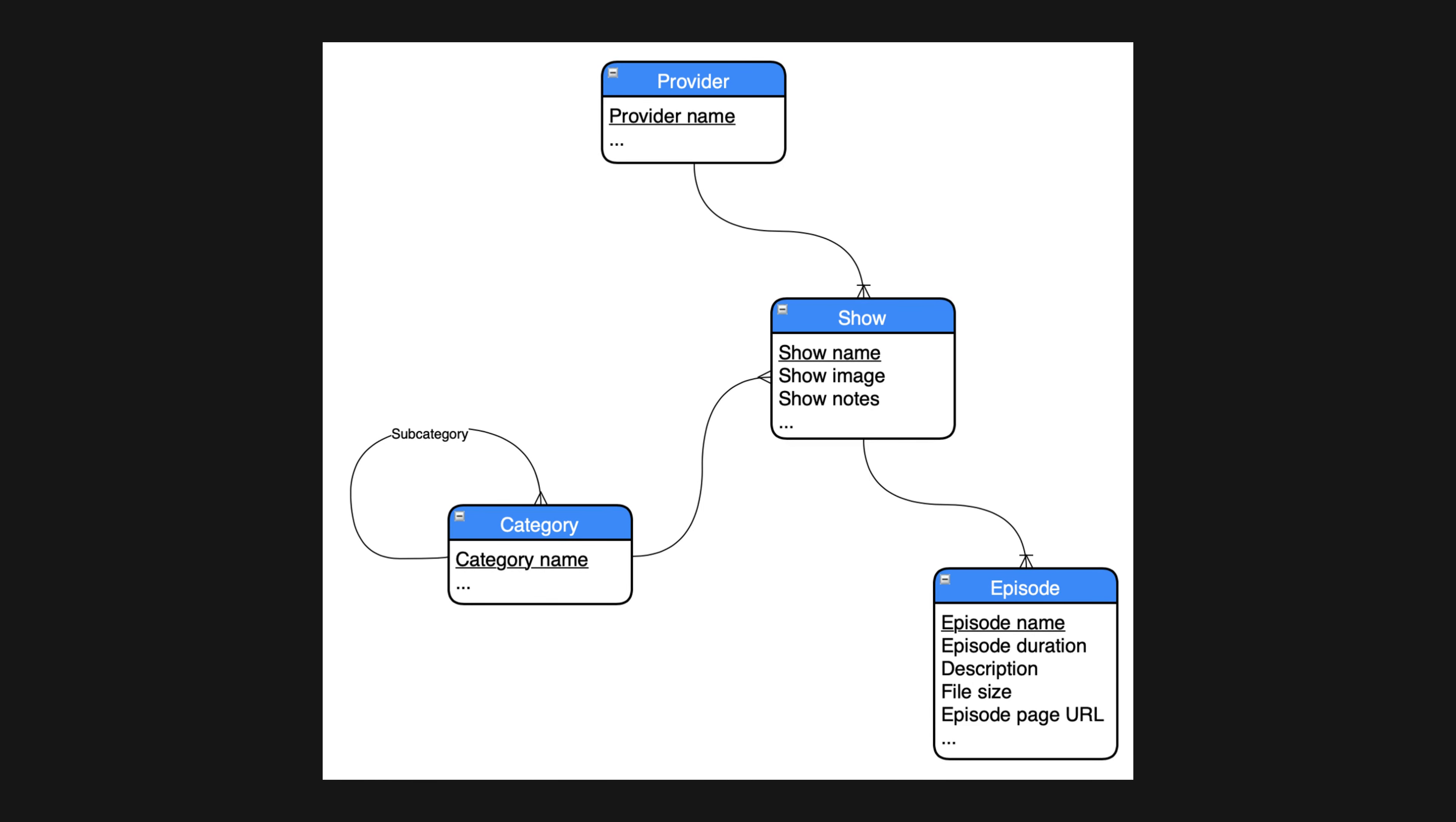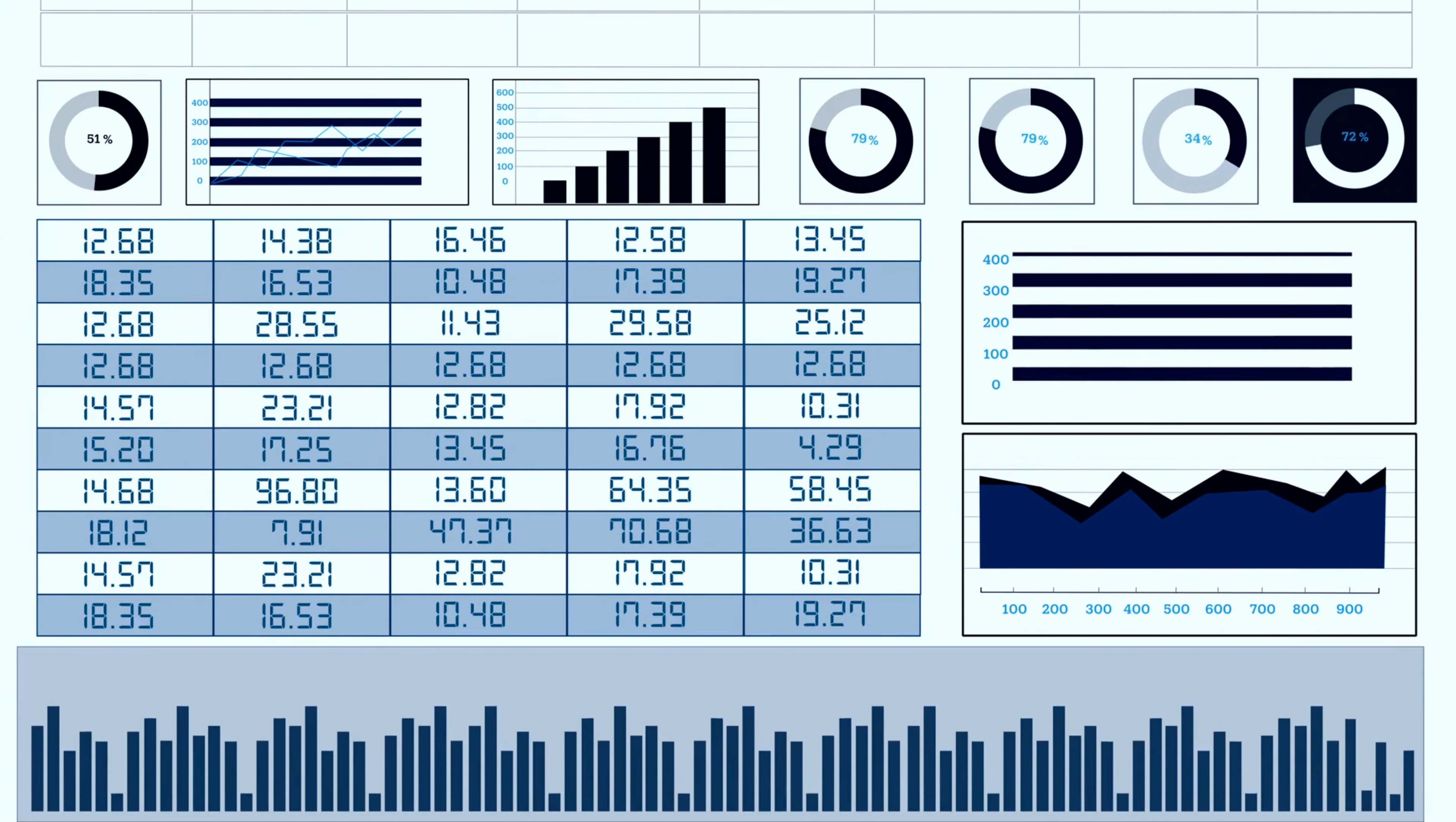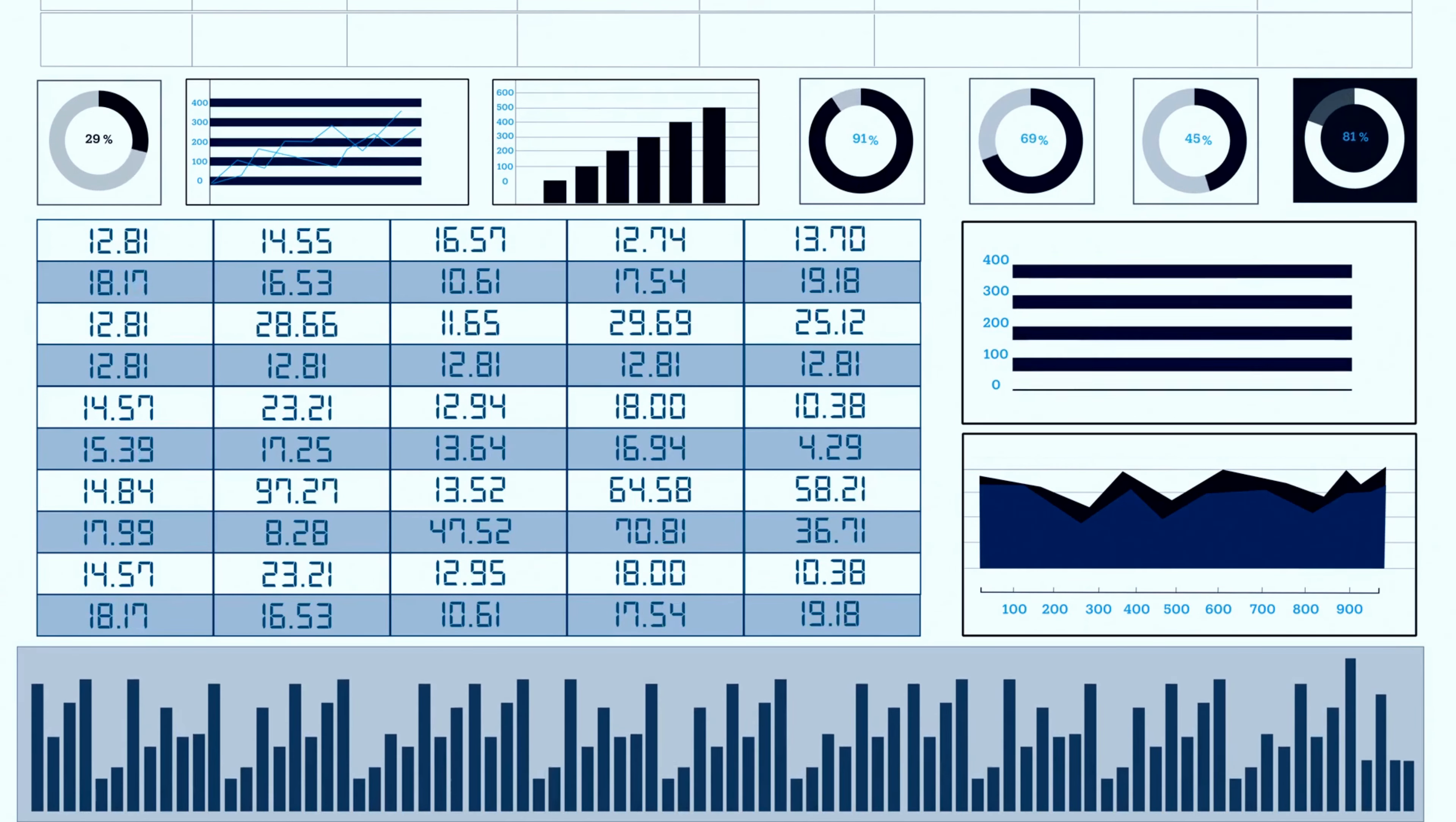Finally, you'll create a physical data model, which is a detailed blueprint of the actual database structure. This includes things like data types, indexes, and constraints.